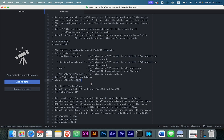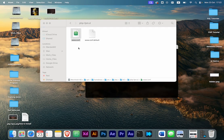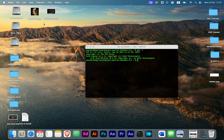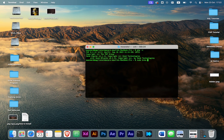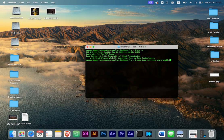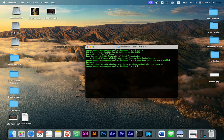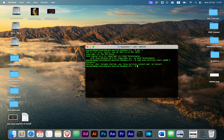After you've done that, save your file and close it. No further alterations, just those three things. Then we're going to start the service with sudo brew services start PHP. For me it's already started, so I can restart it, but for you it will start.